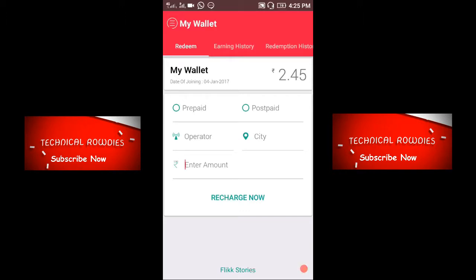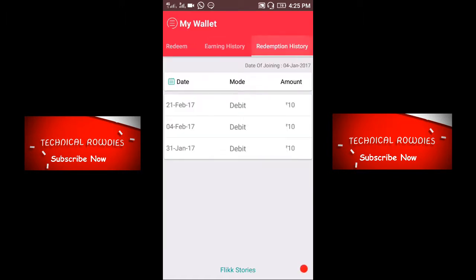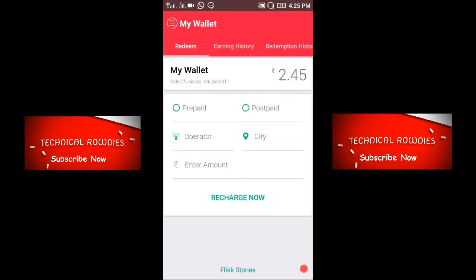On the right side is the earning history and the redemption history. Those recharges in the redemption history are ones I have paid from this app. I was teaching those apps not without proof — I was not teaching any app without proof. Kindly subscribe to the channel to get more videos and more earning apps without any investment.